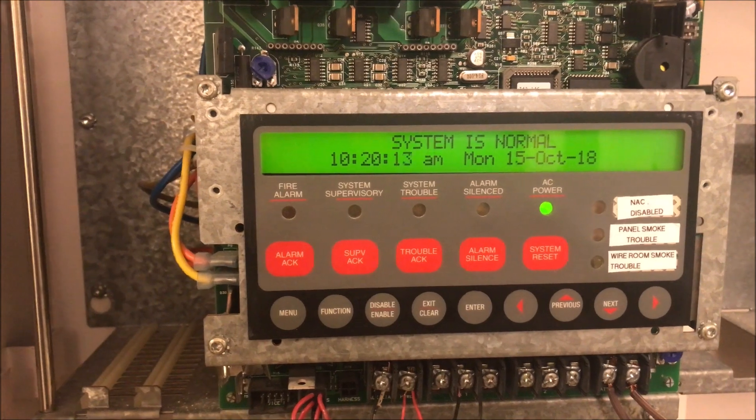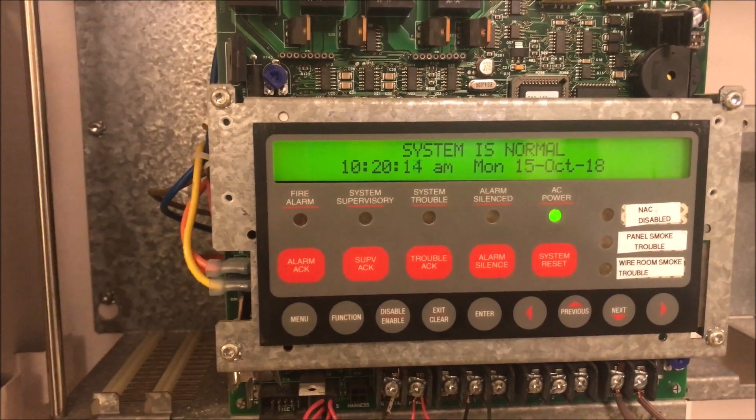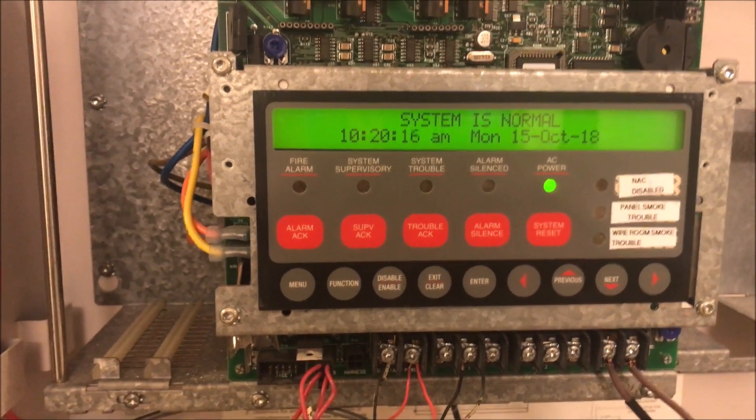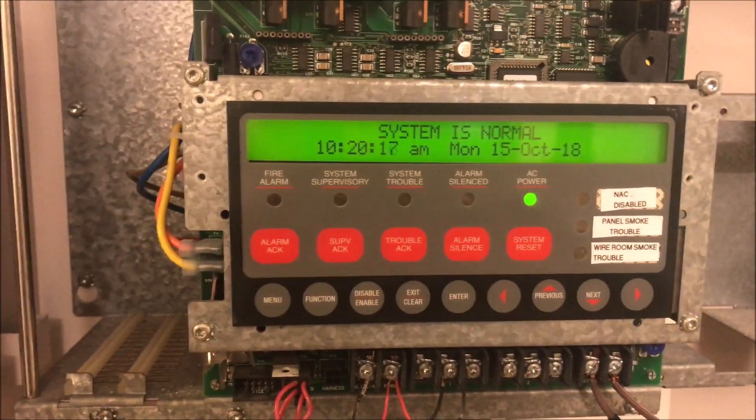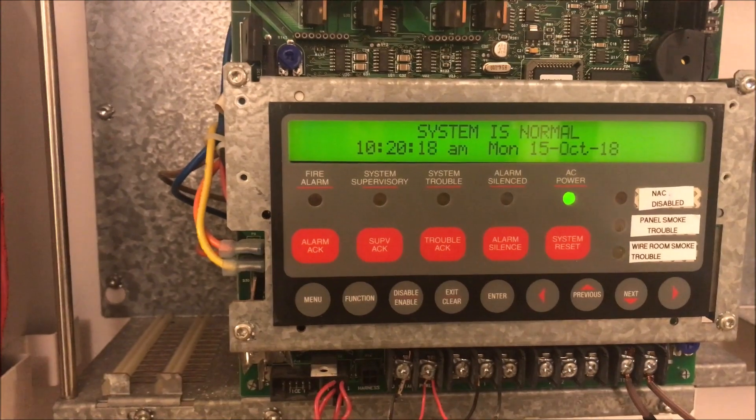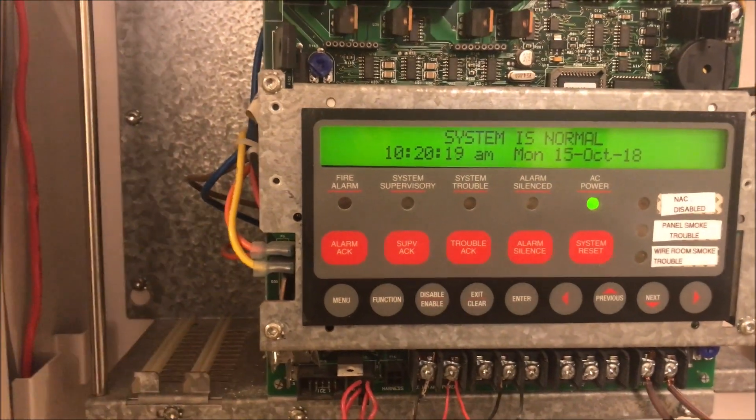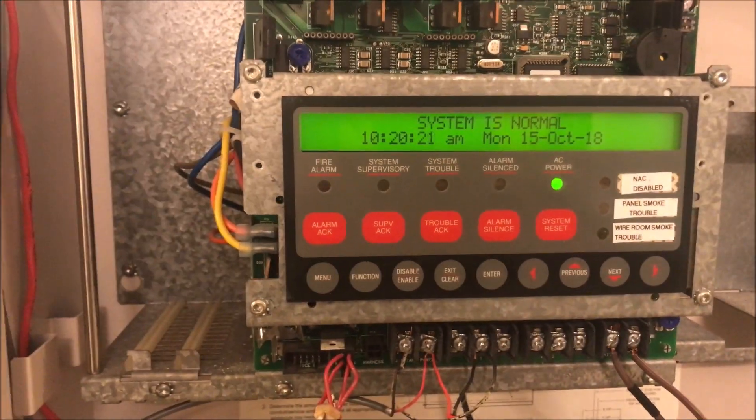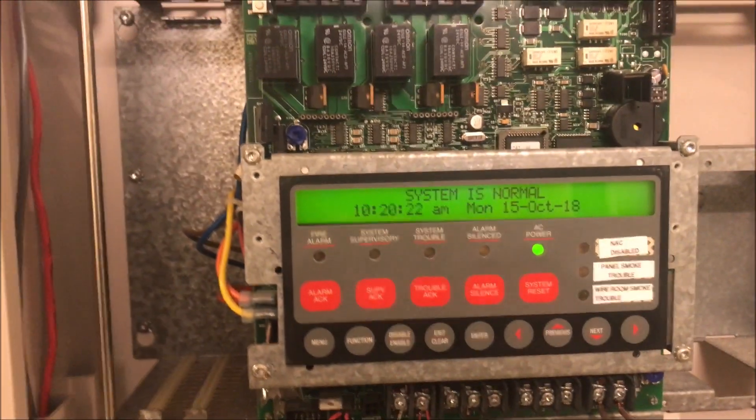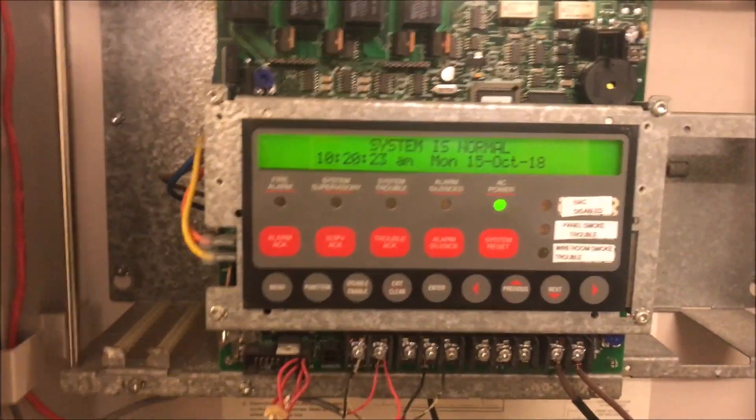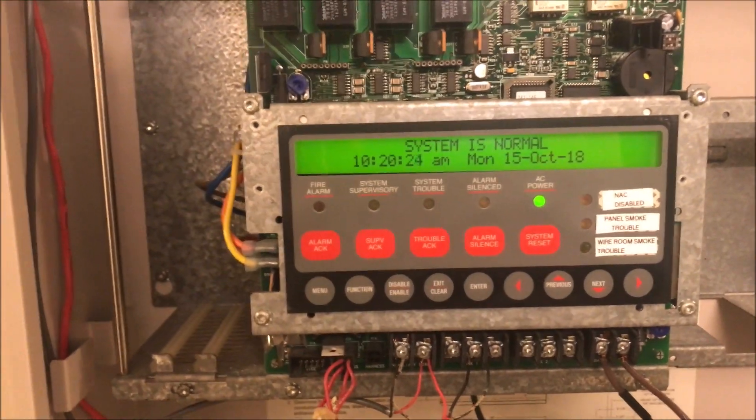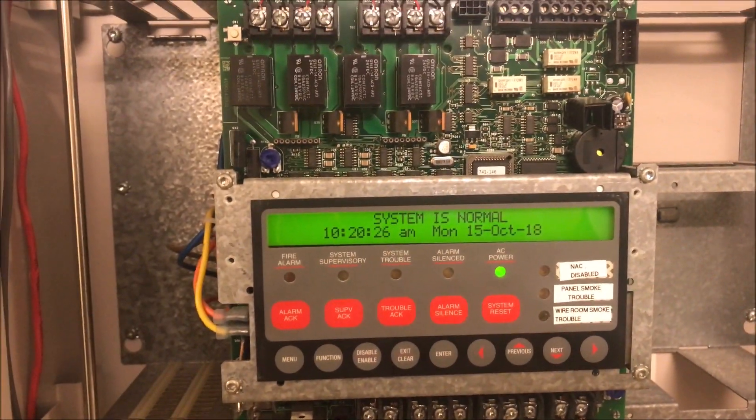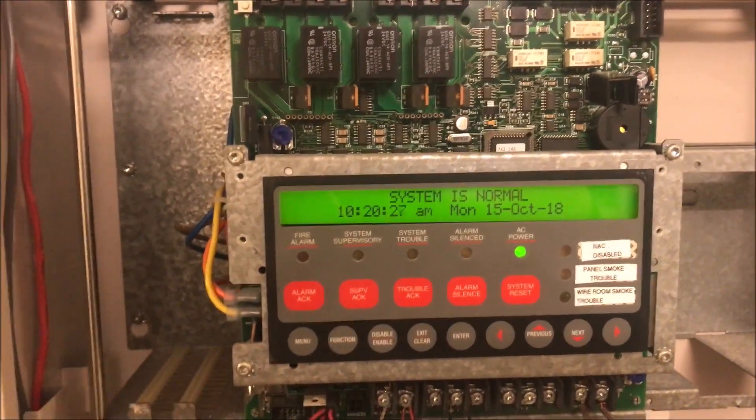Hey guys, welcome again to Fire Alarms and Such. Today we're going to be talking about basic wiring of a Simplex 4010 fire alarm control panel because I've had many requests for how to actually wire up one of these. So we are just going to literally dive right in.